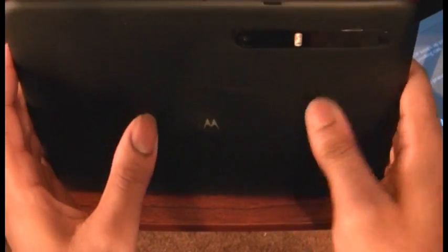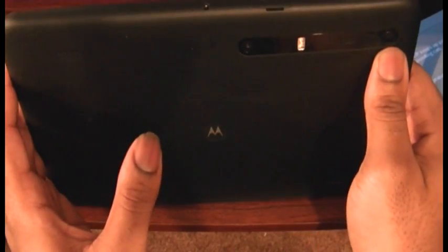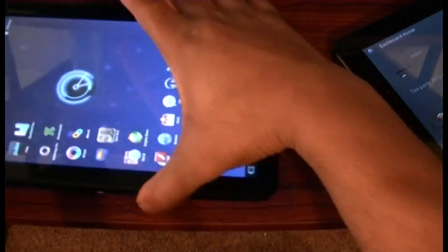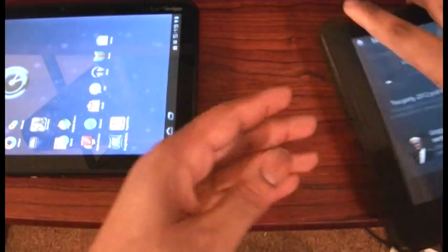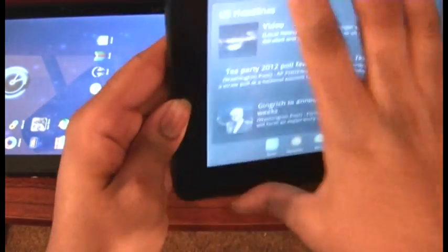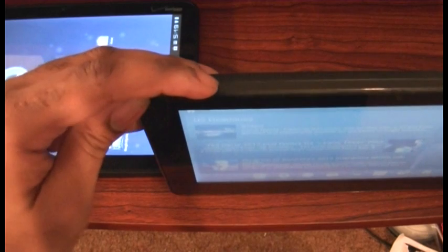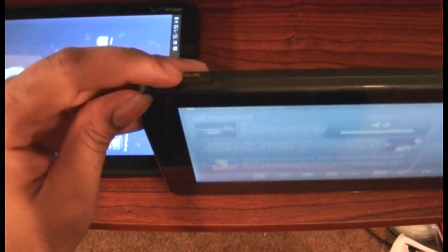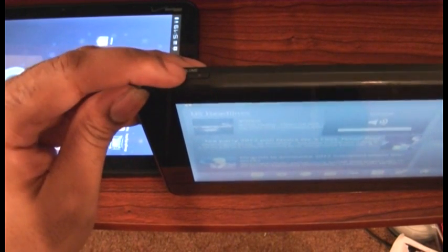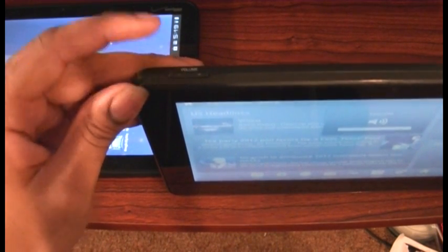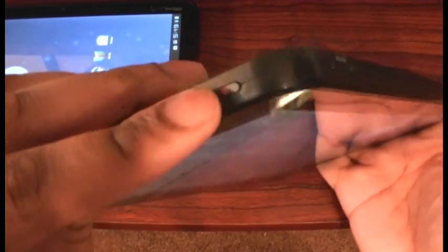Both units only house three physical buttons: one power button and a volume rocker. I would have to give the edge to the G Tablet in this category. The buttons feel better, they stick out a bit, and they're easier to get to.